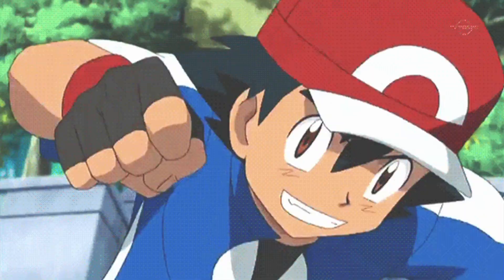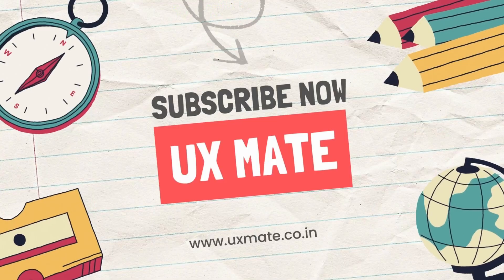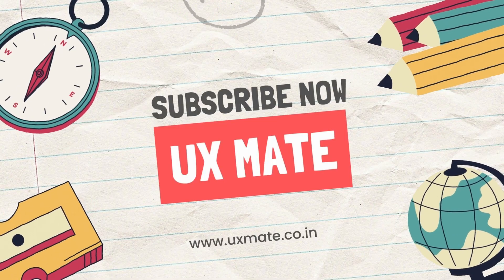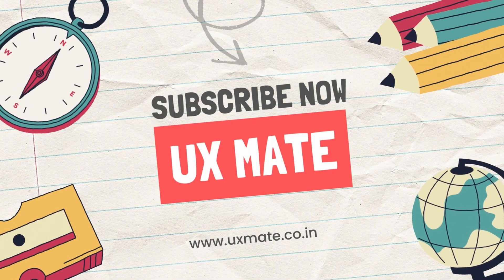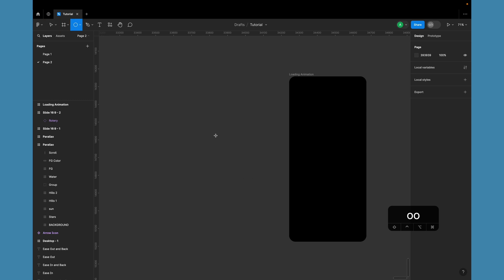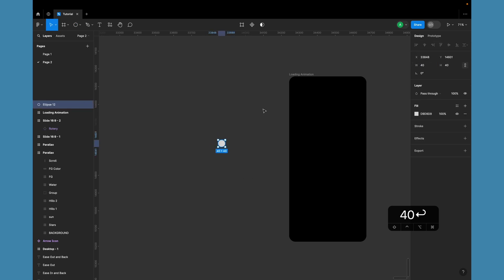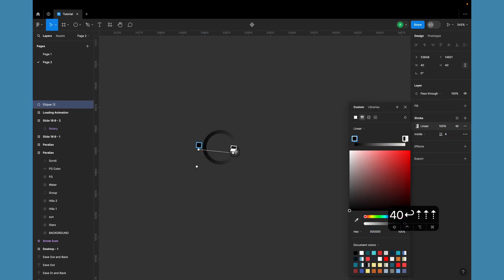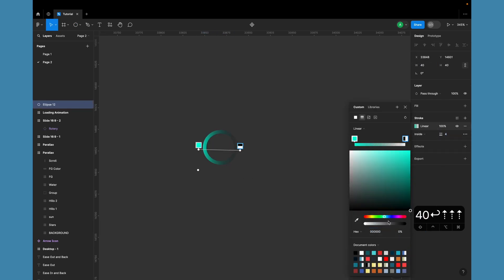Let's create an engaging loading animation together. Start by drawing a circle and fine-tuning its stroke. Apply a nice linear gradient stroke fill of your choice.